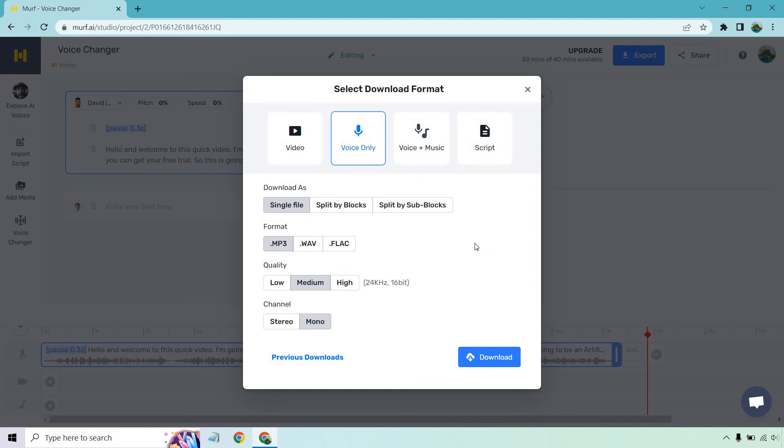And this is where you can save it, of course, voice only, voice music. There was no music here, but MP3, high quality download, that's going to be up to you. So all in all, that's a very quick tutorial when it comes to using Murph for their voice changer.